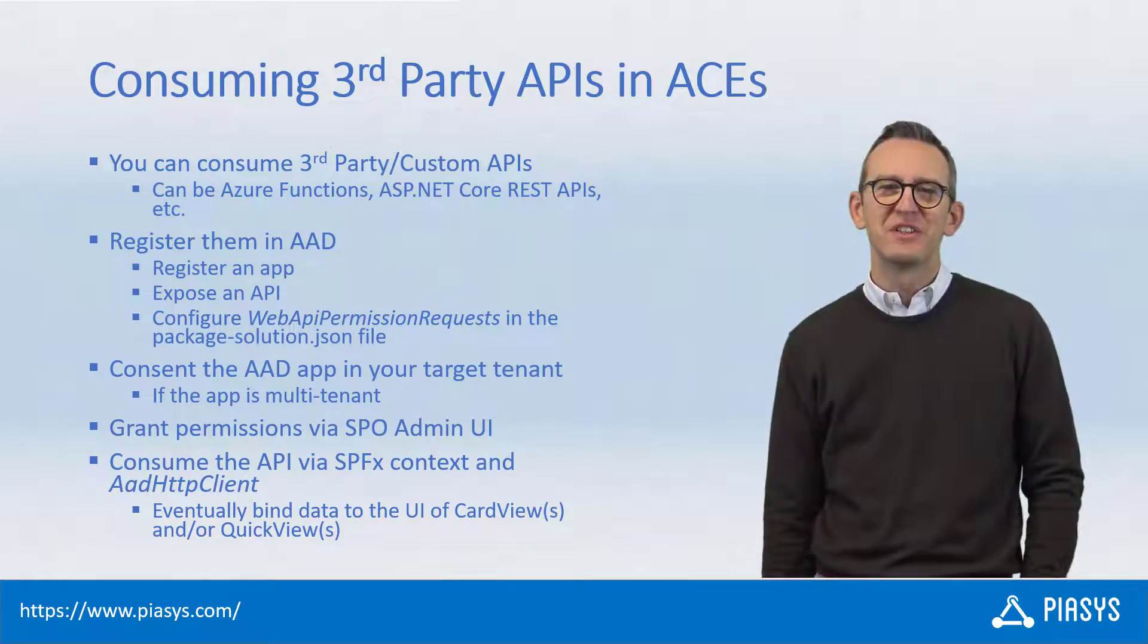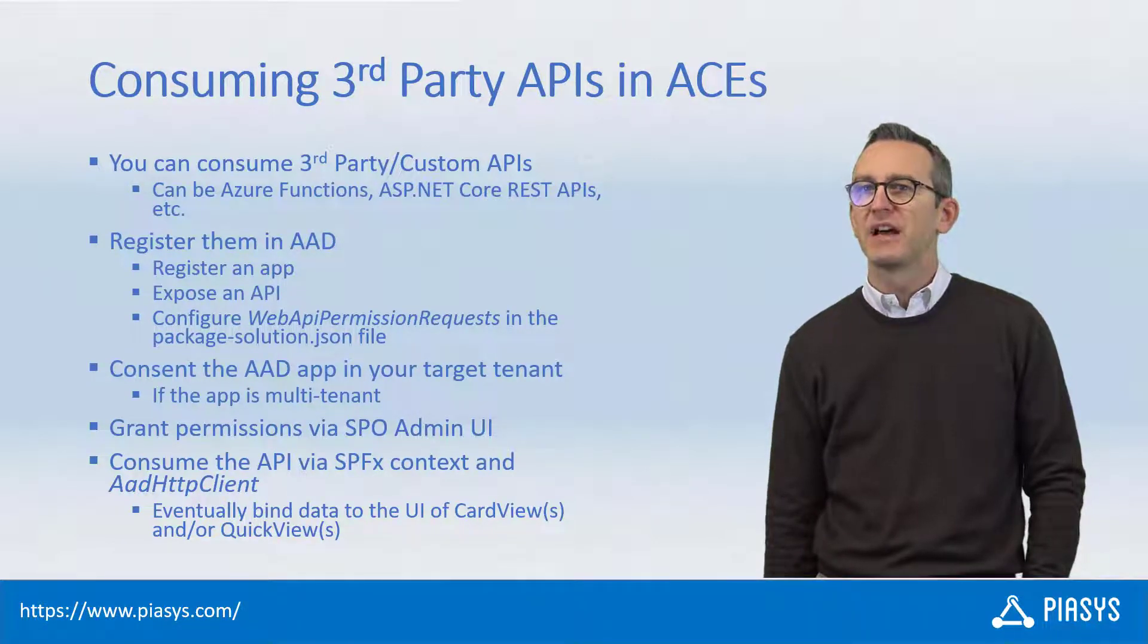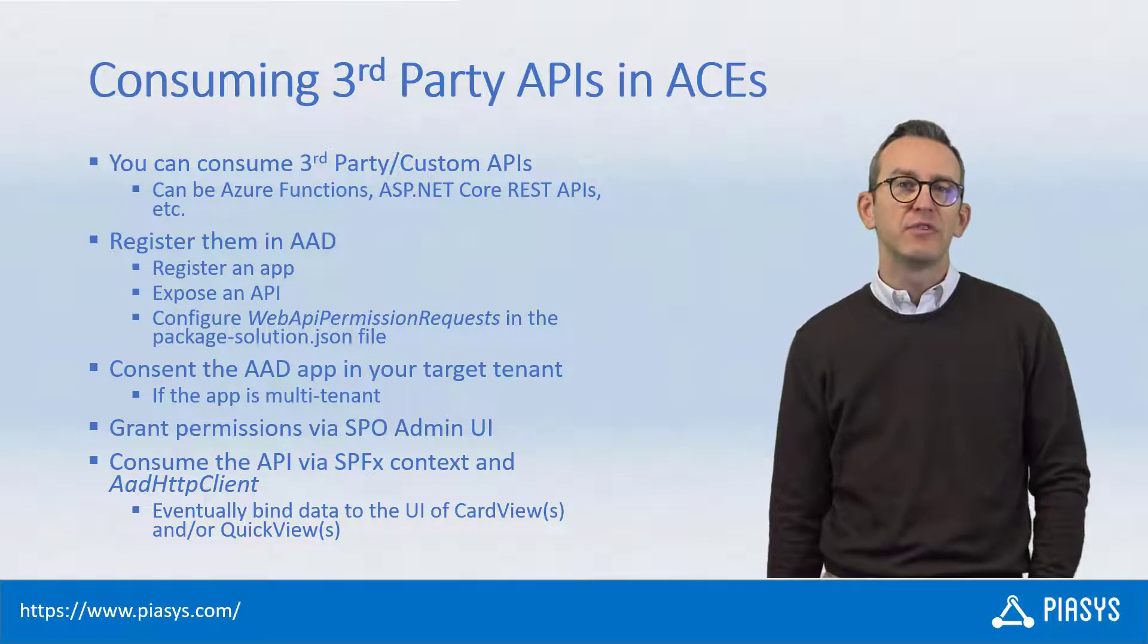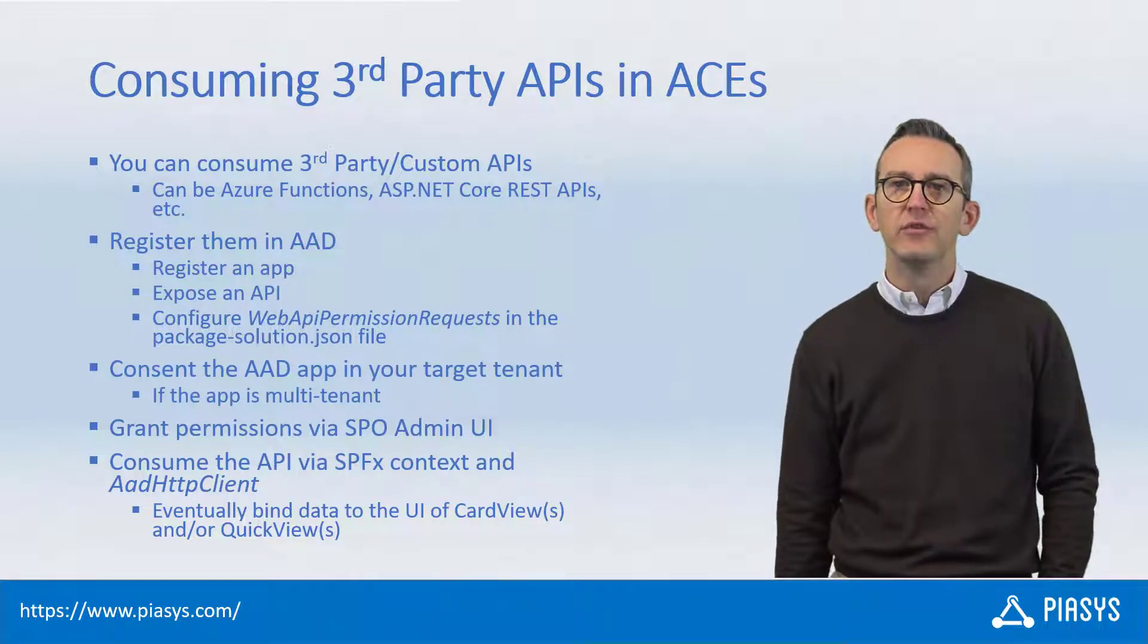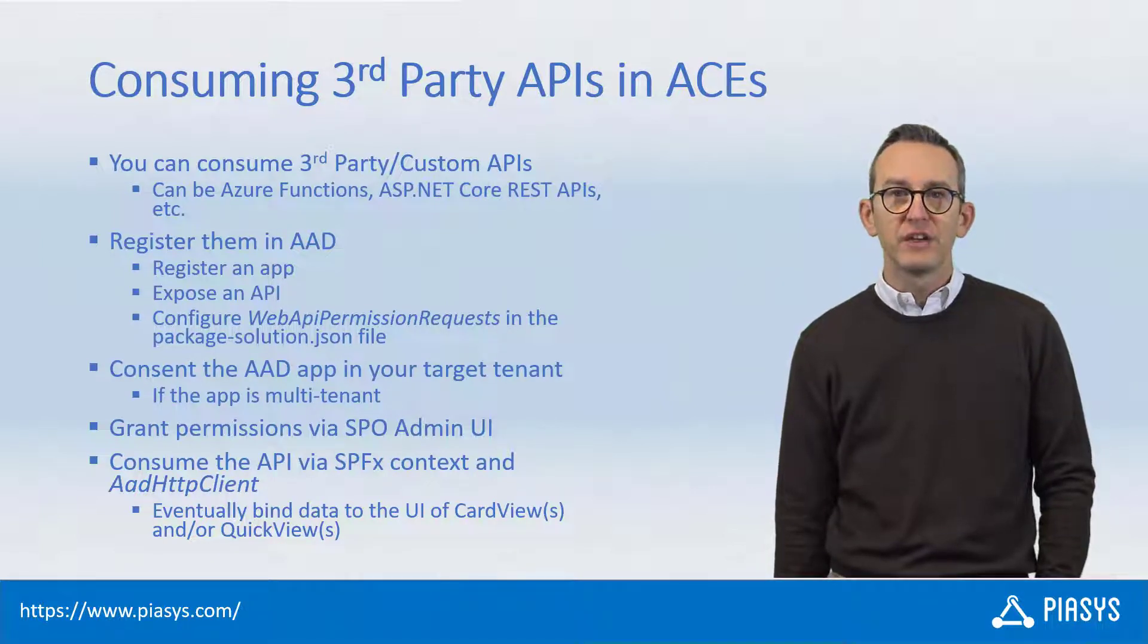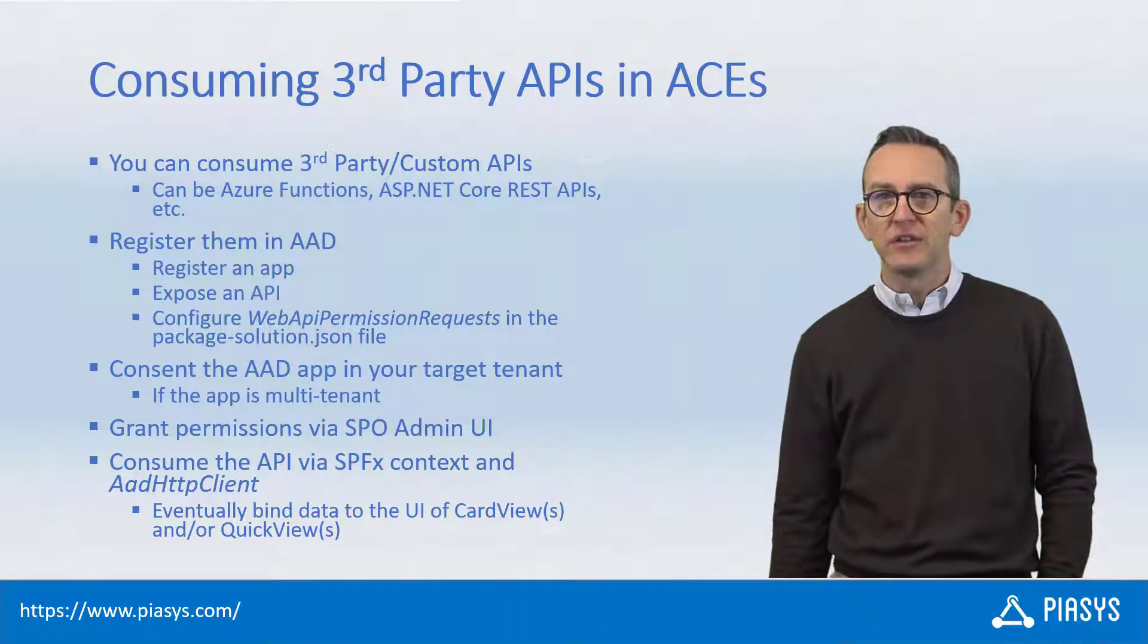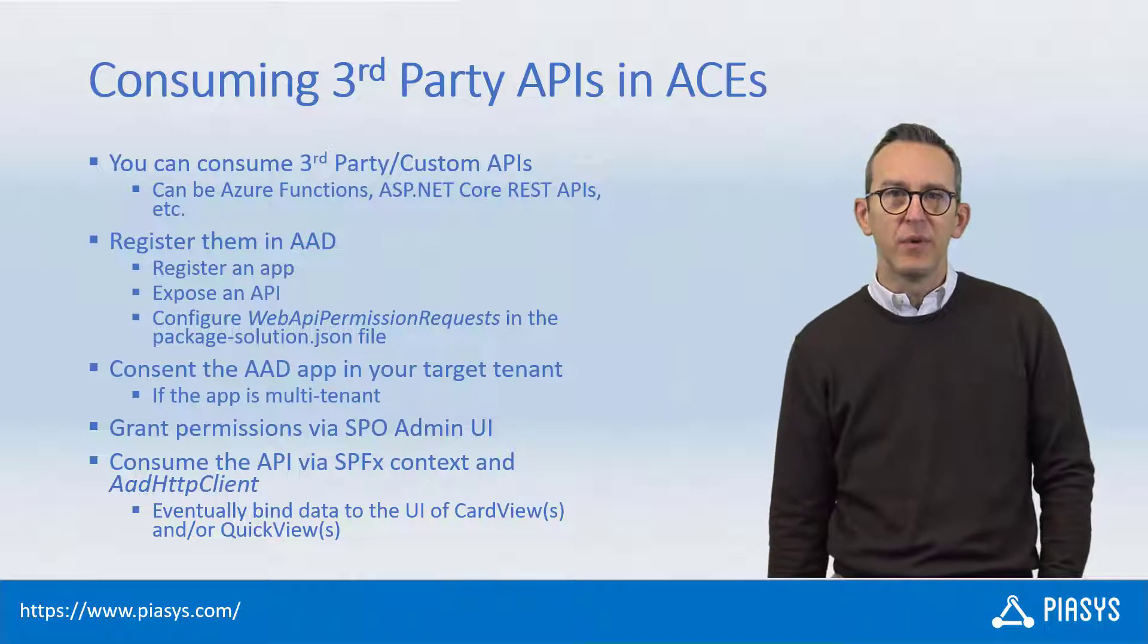Welcome back to PSC's TechPyte. Today we keep talking about how to develop professional adaptive card extensions using SharePoint Framework, and specifically I want to explain how you can easily consume third-party APIs, which can be, for example, Azure Functions or ASP.NET Core APIs, or whatever else you make available through a REST endpoint.